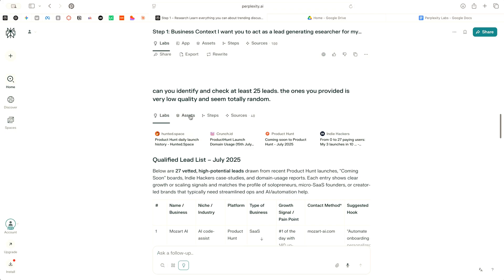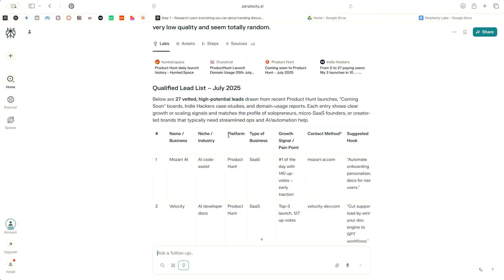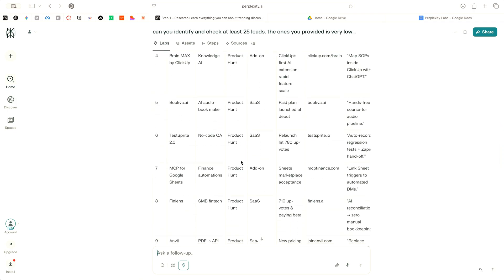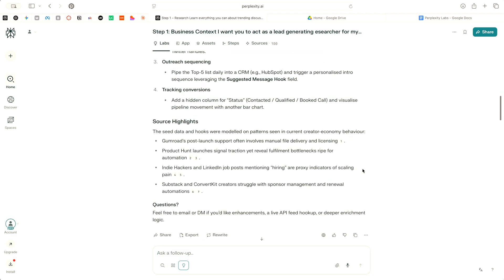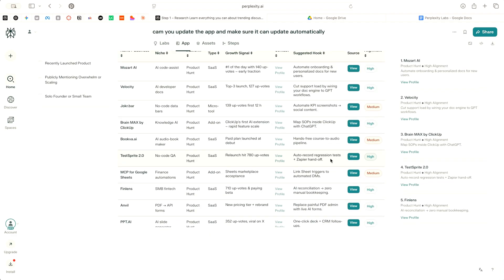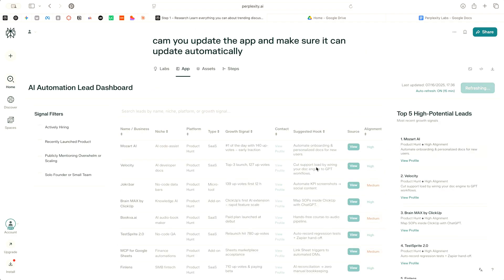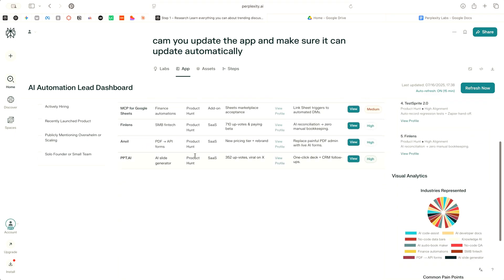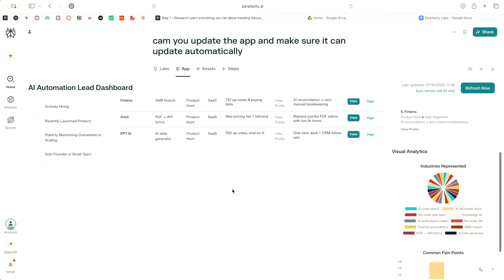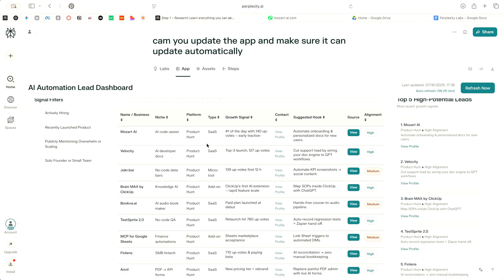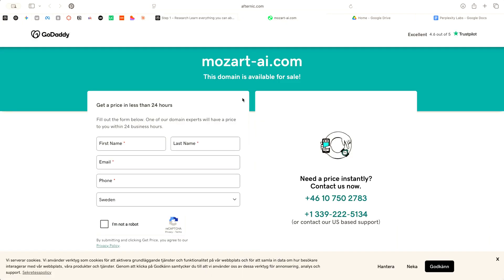I went ahead and followed up saying, can you identify at least 25 leads, the ones that you provided are very low quality and seem totally random. It just went ahead and gave me a list of AI apps, which is totally off. Then I asked it to go ahead and update it, but the refresh is still not working. And it hasn't really identified 25. When we click on one of the first products here that it suggests, we can see that it doesn't even have a registered domain. So it's hallucinating quite a bit.